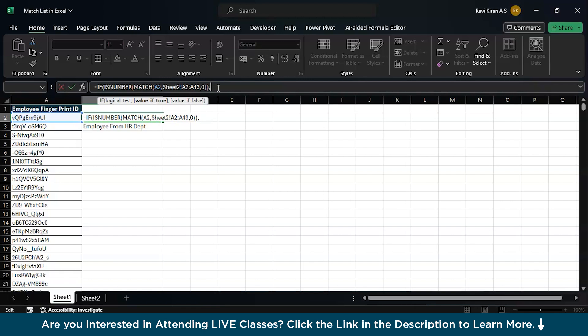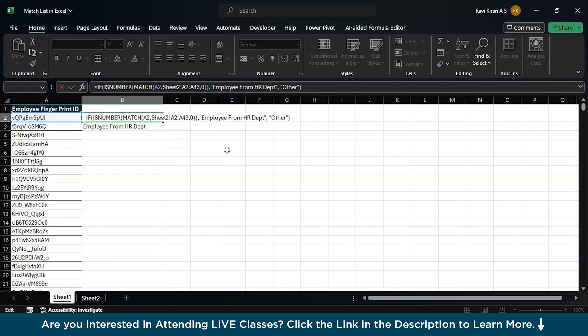If it is true, then add this particular value that is employee from HR department. If not other department, or you can also leave it as blank.